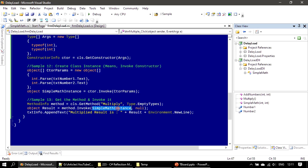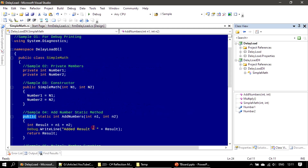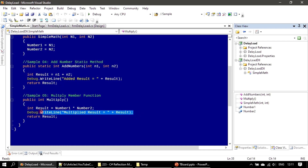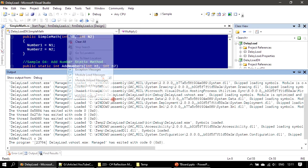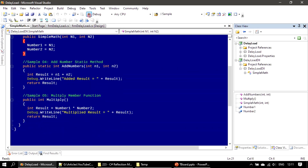We supply SimpleMathInstance which we already constructed, with no parameter array, and it makes a call to Multiply. Multiply will multiply the two internal members, print the result, and return the multiplied result. That result is stored and we use it to display the content in our multiline text box. Inside the method there is also a Debug.WriteLine that outputs to the console window.